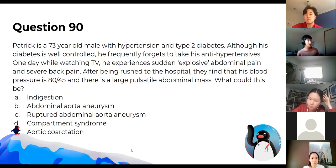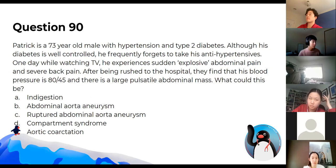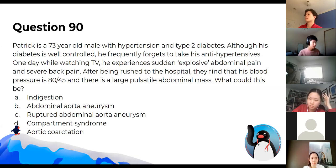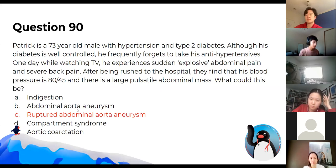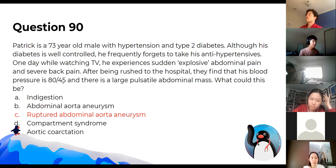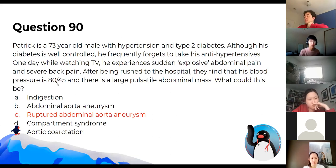A 73-year-old male with hypertension and type 2 diabetes experiences sudden explosive abdominal and back pain. His blood pressure is 80 over 45 with a large pulsatile abdominal mass. This is more likely a ruptured AAA than an intact one. The sudden pain radiating to the back, the pulsatile mass, and the profound hypotension in a normally hypertensive patient all indicate internal bleeding from a ruptured AAA.